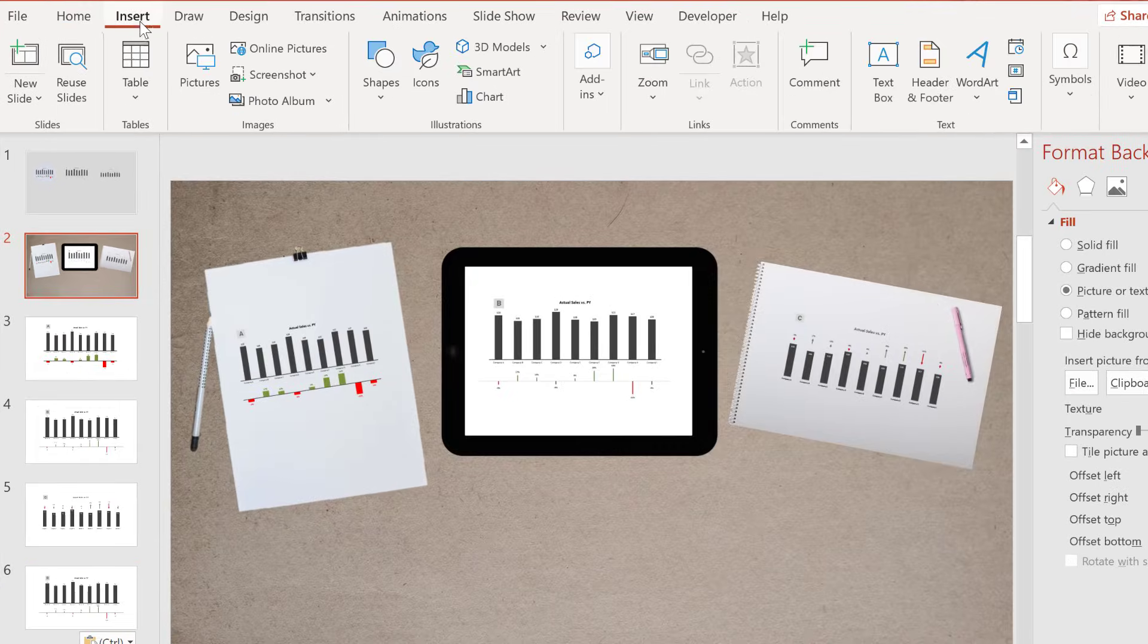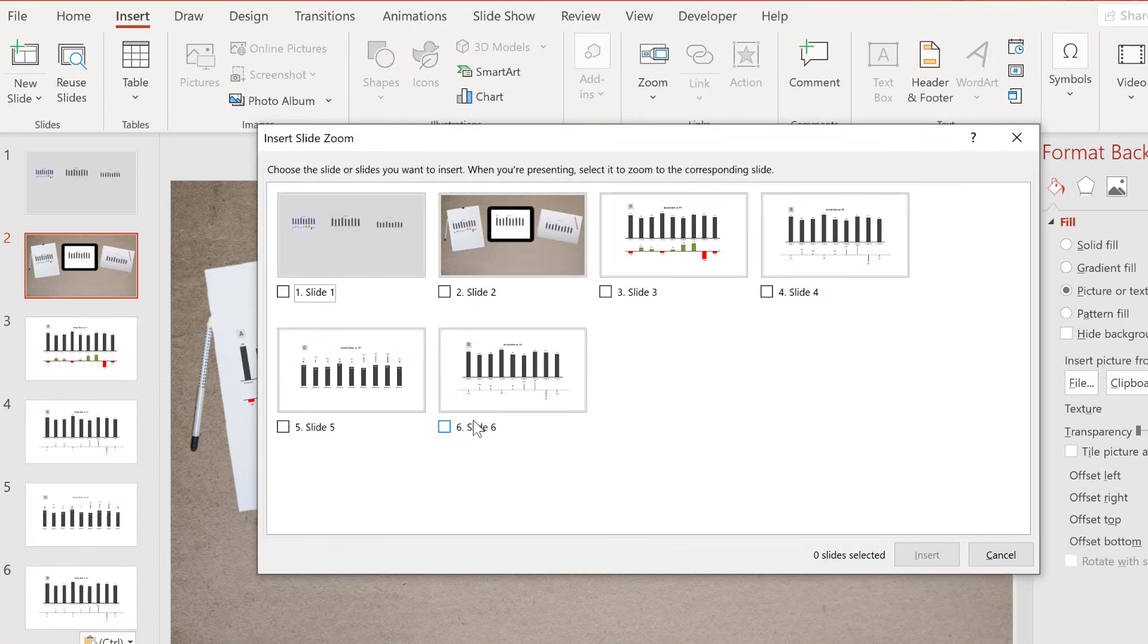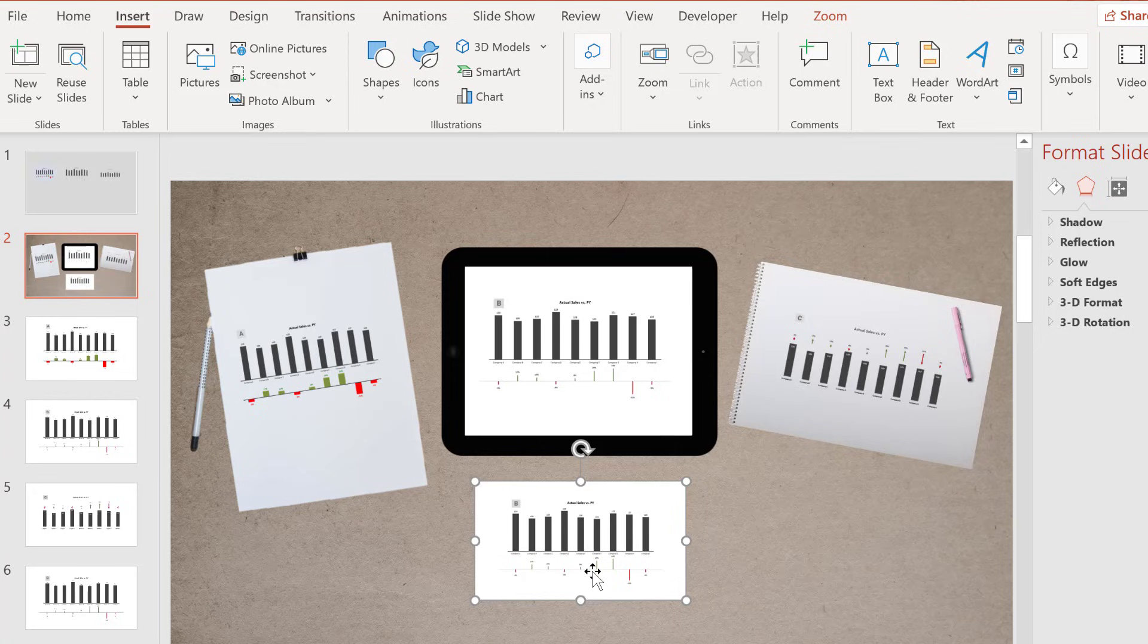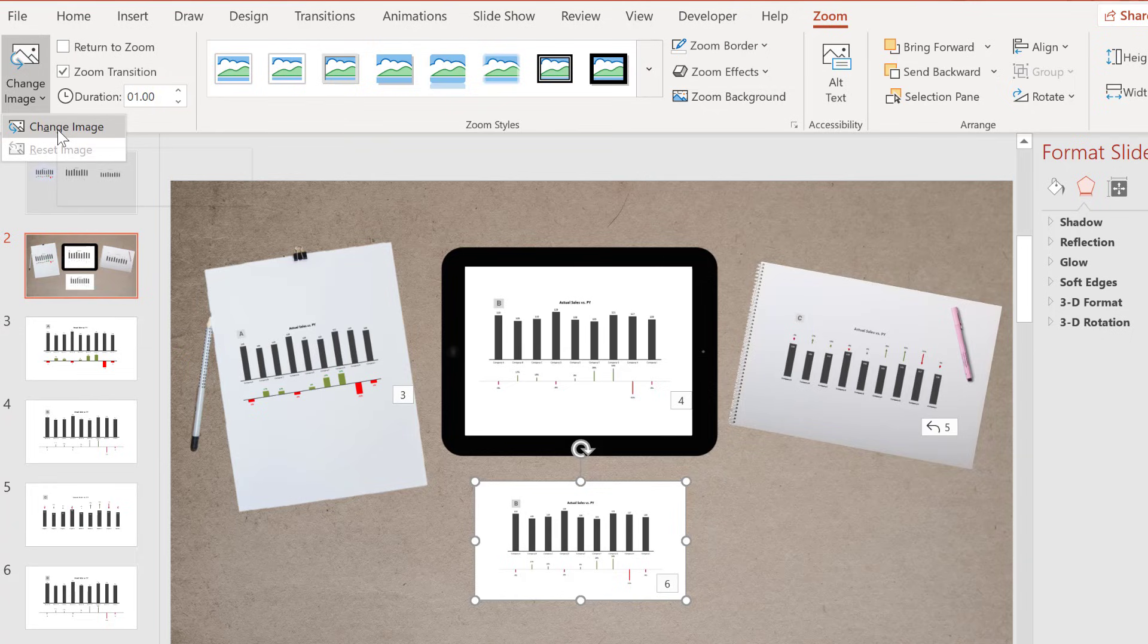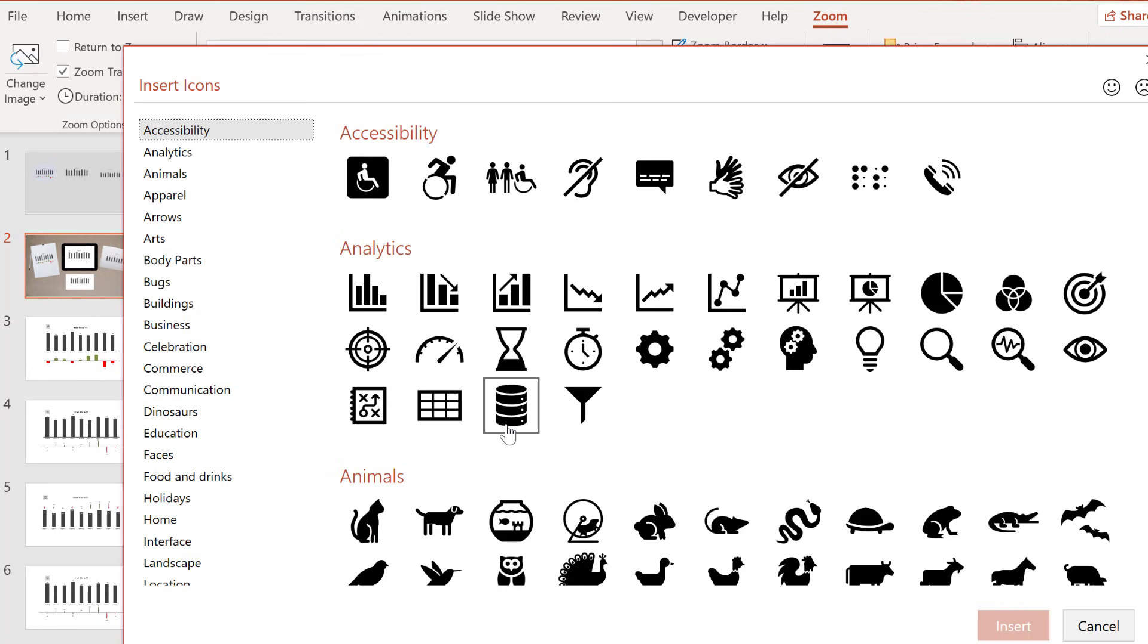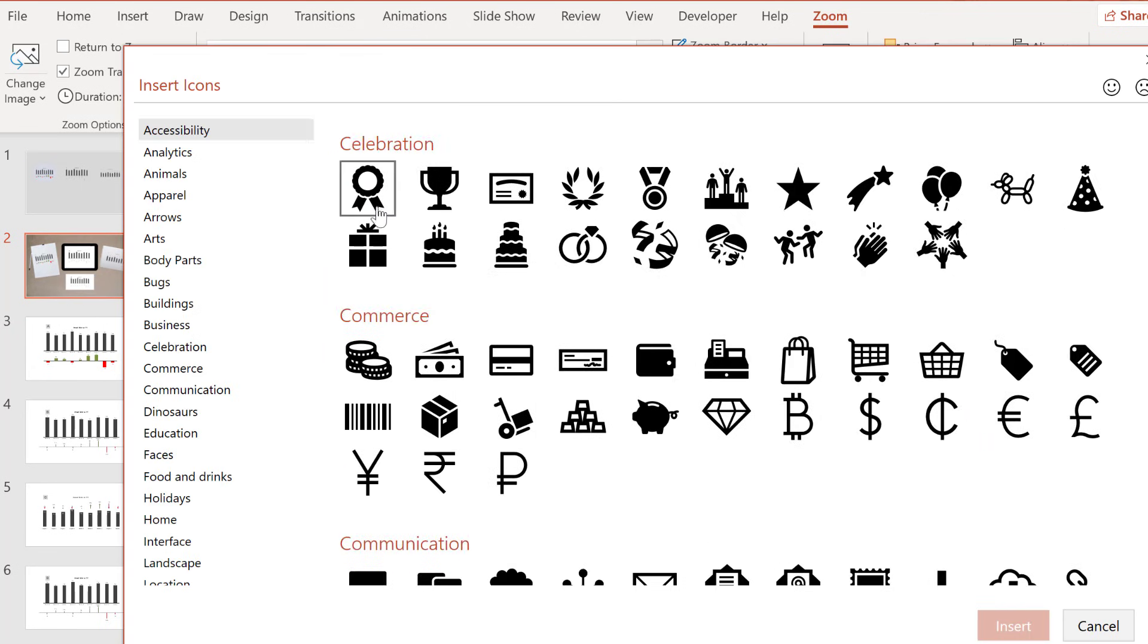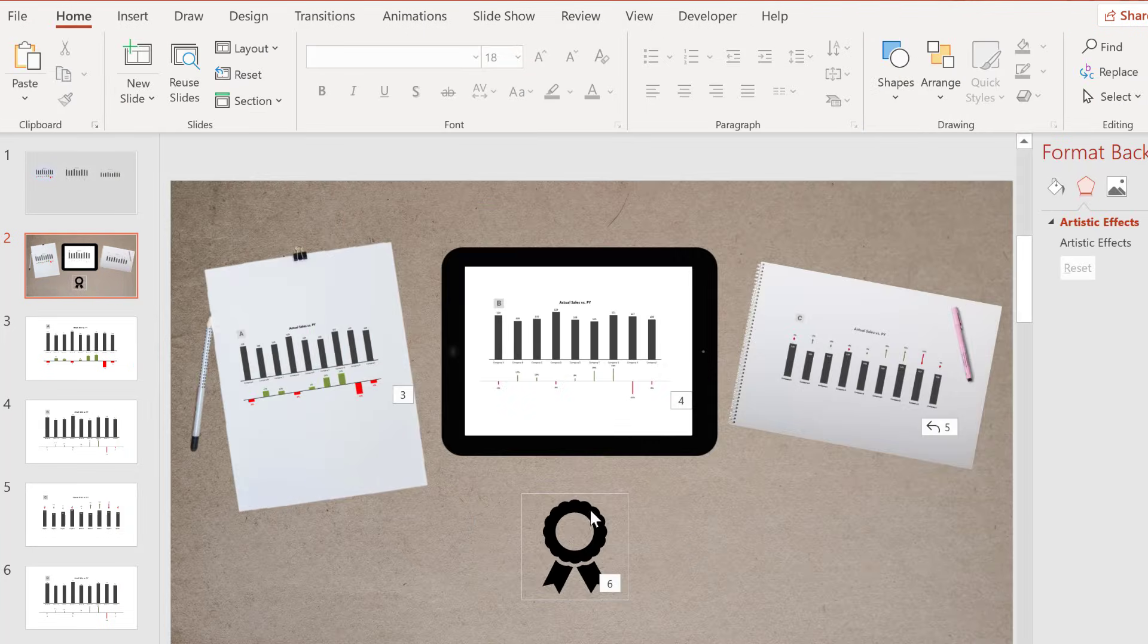So let's go back to Insert Slide Zoom. Insert the winner slide on the bottom here. I don't want people to see who the winner is already, right? I want to hide that. I can do that by selecting Change Image. I can select the image from File, Online Pictures, or let's just select one from the Office icon. So let's just scroll down. Select the first one under Celebration. Click on Insert.